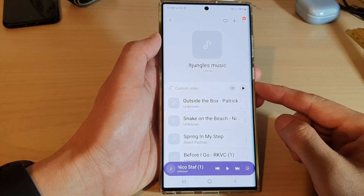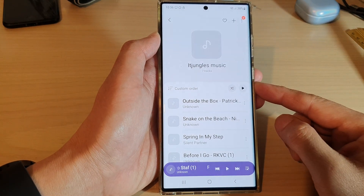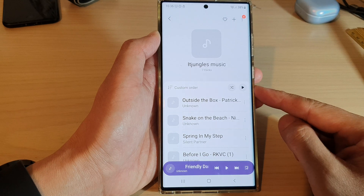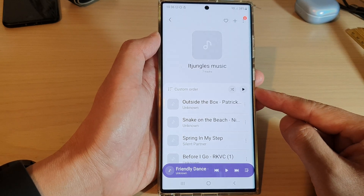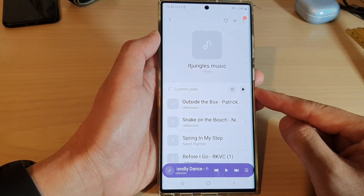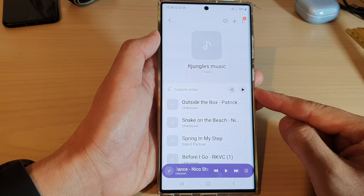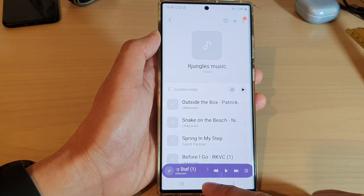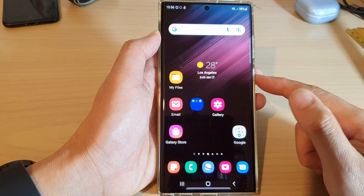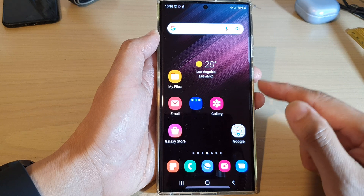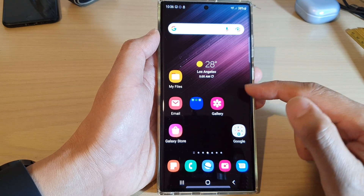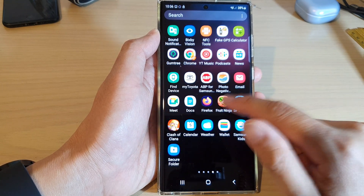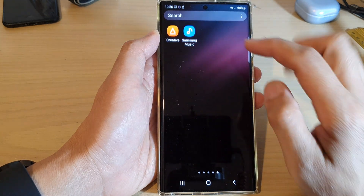In this video we're going to take a look at how you can shuffle music in a playlist in Samsung Music on the Samsung Galaxy S22 series. First, tap on the home button to go back to the home screen. From the home screen, swipe up to go into the app screen.